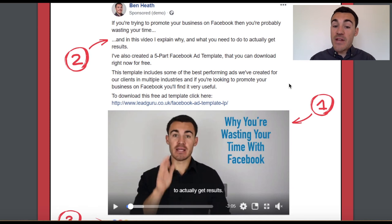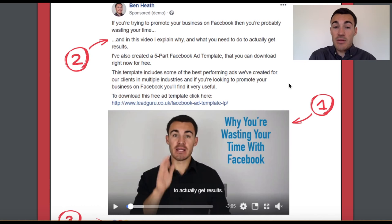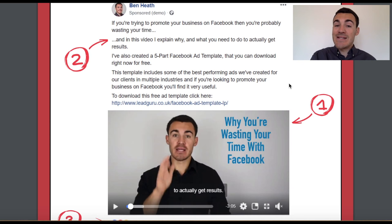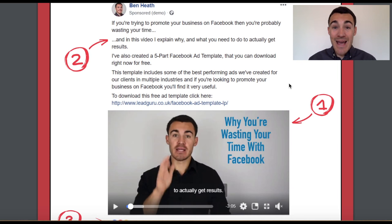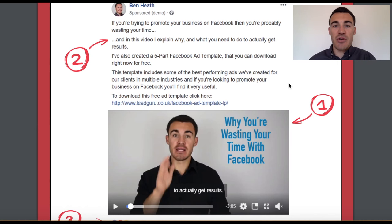The reason we used video here and why it works so well is because in order for people to want to download my five-part Facebook ad template, they need to know that I know what I'm talking about with Facebook ads. Otherwise the template is useless — if they don't think I'm an expert, it's useless. So we need to demonstrate my expertise. We also need to tell them exactly what to do to get it, because it's not obvious. So where you need to convey more information to get people to take action, use a Facebook video ad.